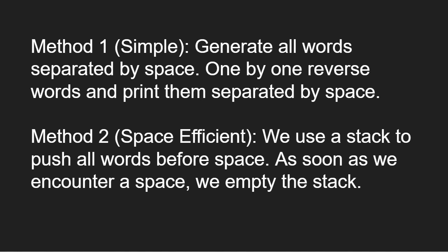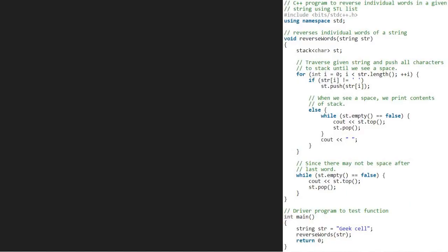Next, let us see the algorithm. We take a sample string geekcell and pass it to reverse words function. Now, in the reverse words function, we create a stack st.